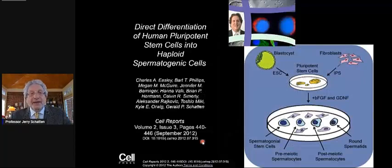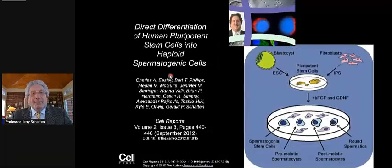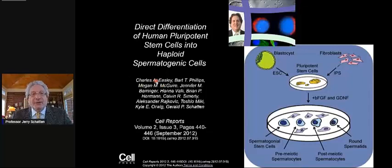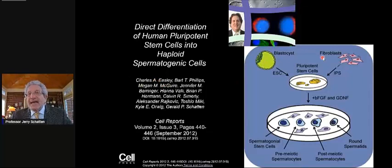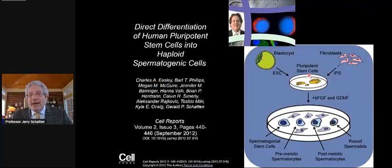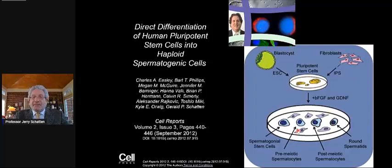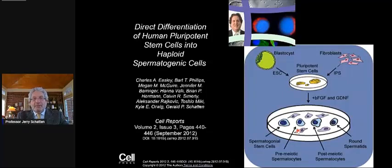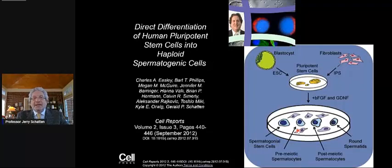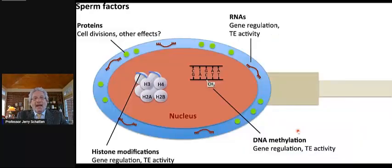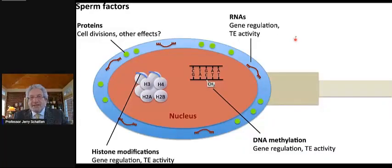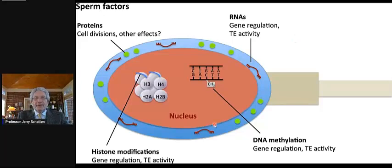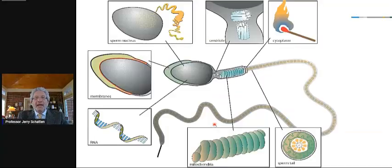There's another method pioneered by my dear friend, Charles Easley, who's now in Georgia, where he's able to take stem cells and directly differentiate them into spermatic cells and into round spermatids. So there may be ways doing in vitro development to make sperm. There are lots of other factors in sperm that we haven't talked about, but they will be uncovered in the years to come.